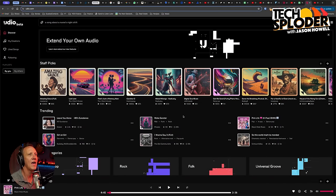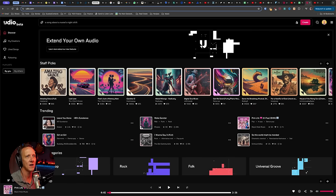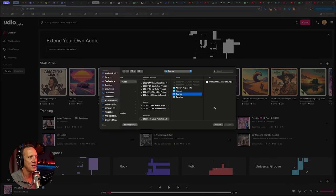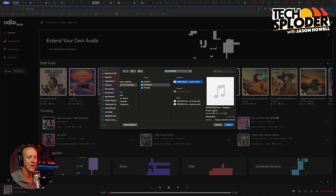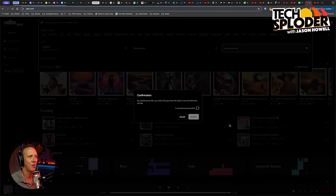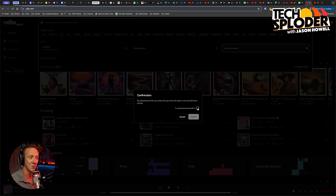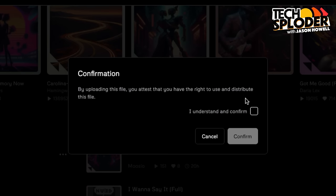I'm going to go ahead and open up Udio. Right up at the top is this upload button. The first track I want to try is the source track I used when I created the theme song for the Text Bloater podcast. It sounds similar to something you might've heard before, but it's also a little bit slower — it was more of an inspiration layer than anything. I need to let them know that I own the right to use this music and can distribute this file. Yes, confirmed.